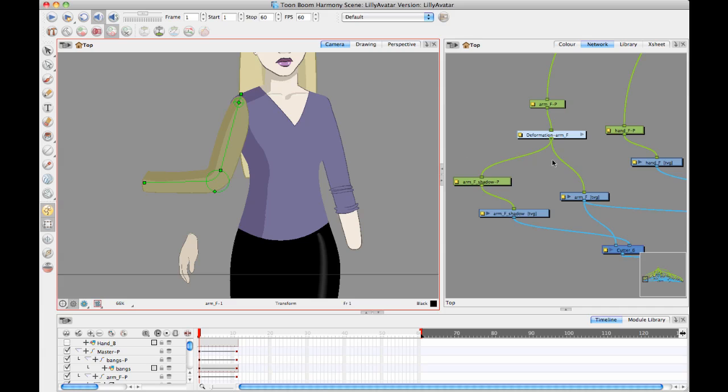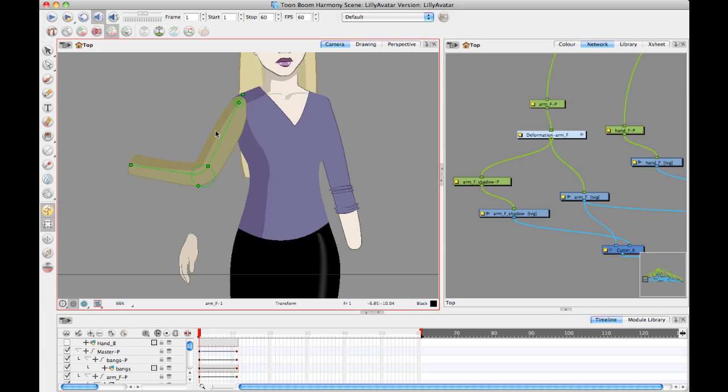There are two ways that you can sort of share a deform. One of them is if you pull the pipe out directly, it will have the other drawing layer come along with the deform. Like it's going to move with the deform, and it will be deformed in exactly the same way, which is what we want here with the arm.